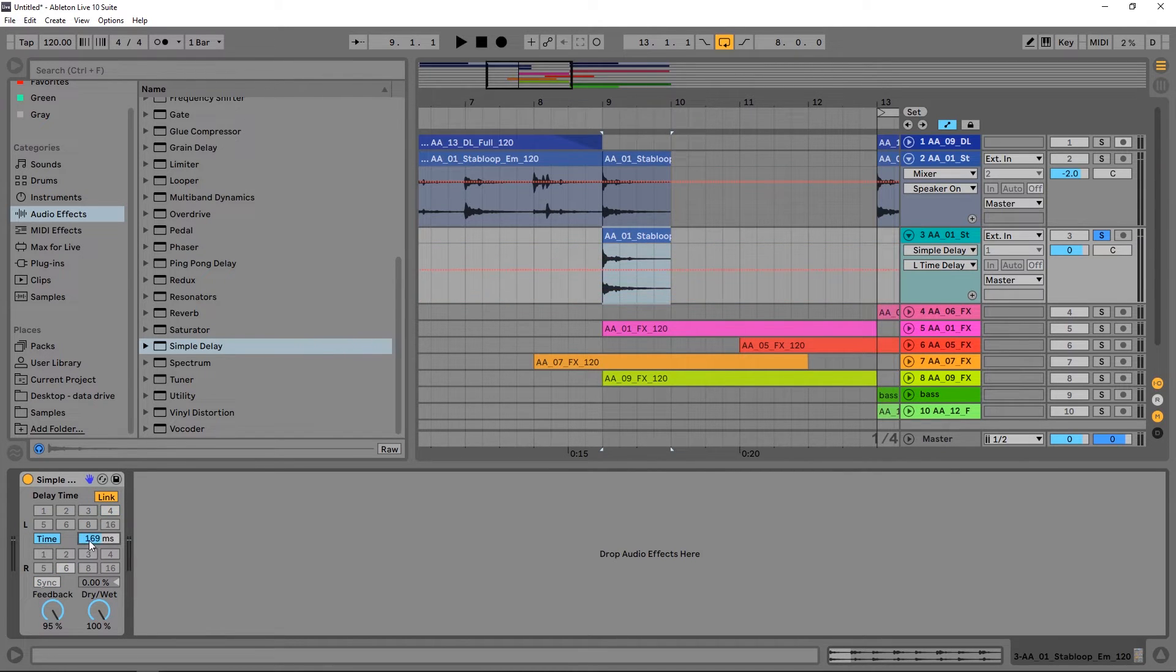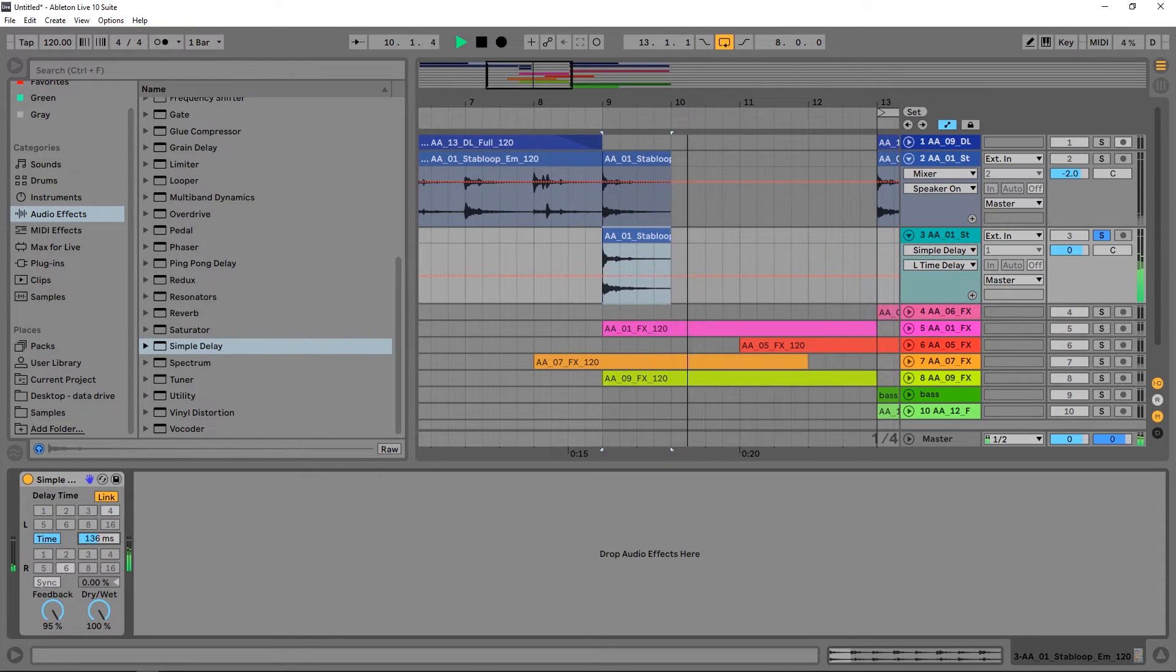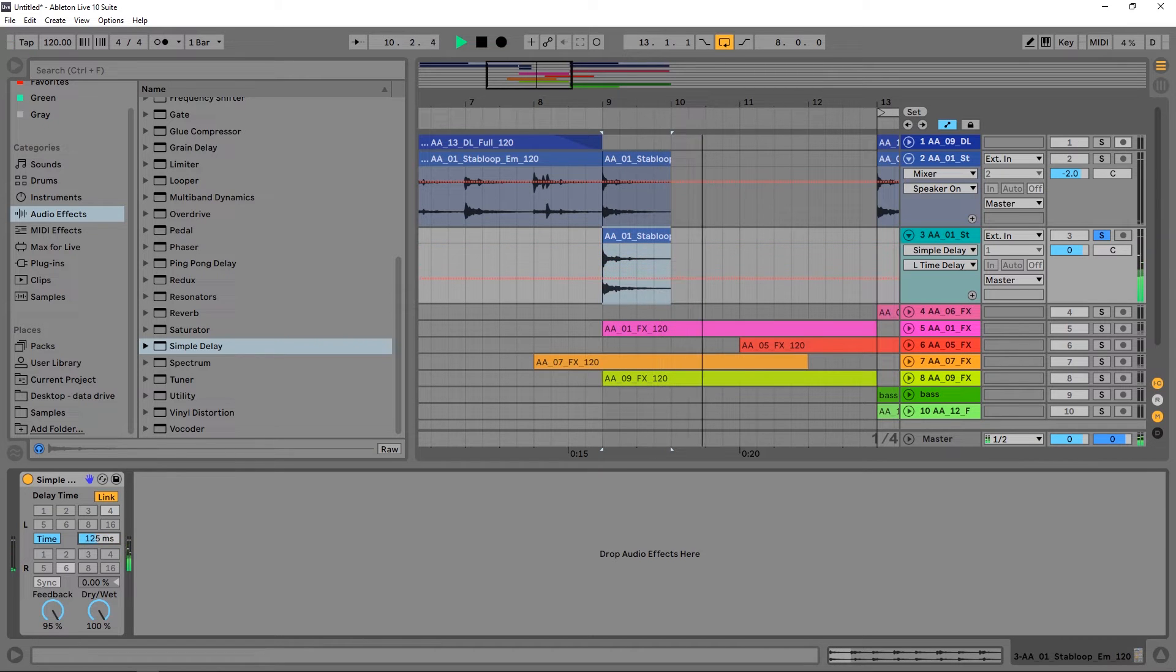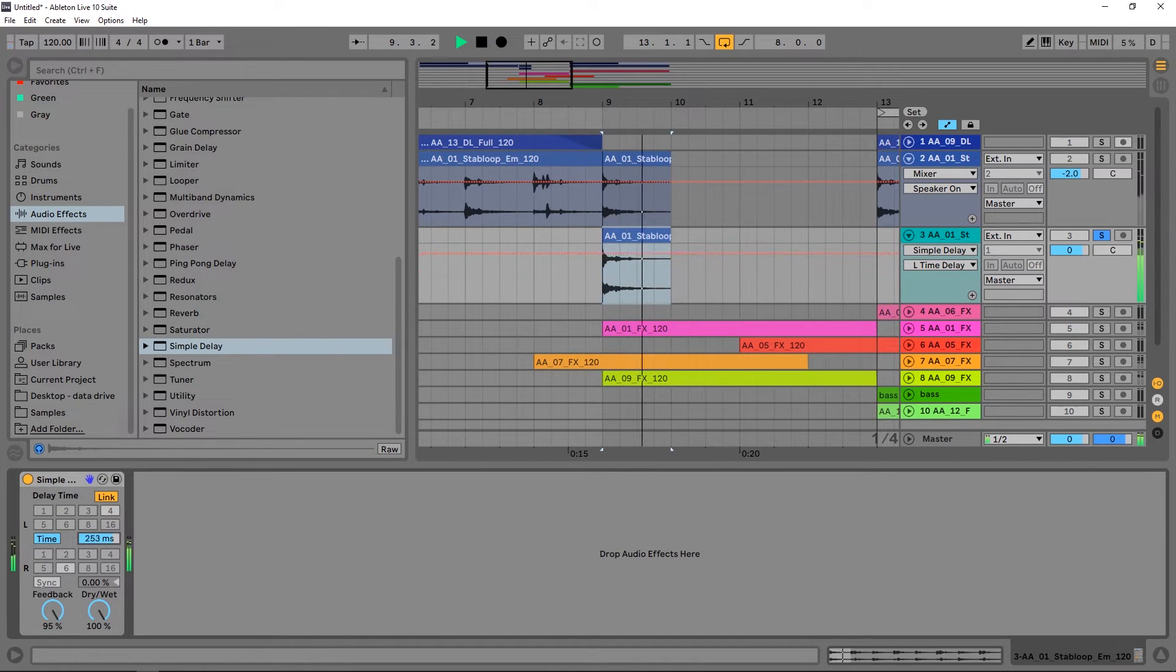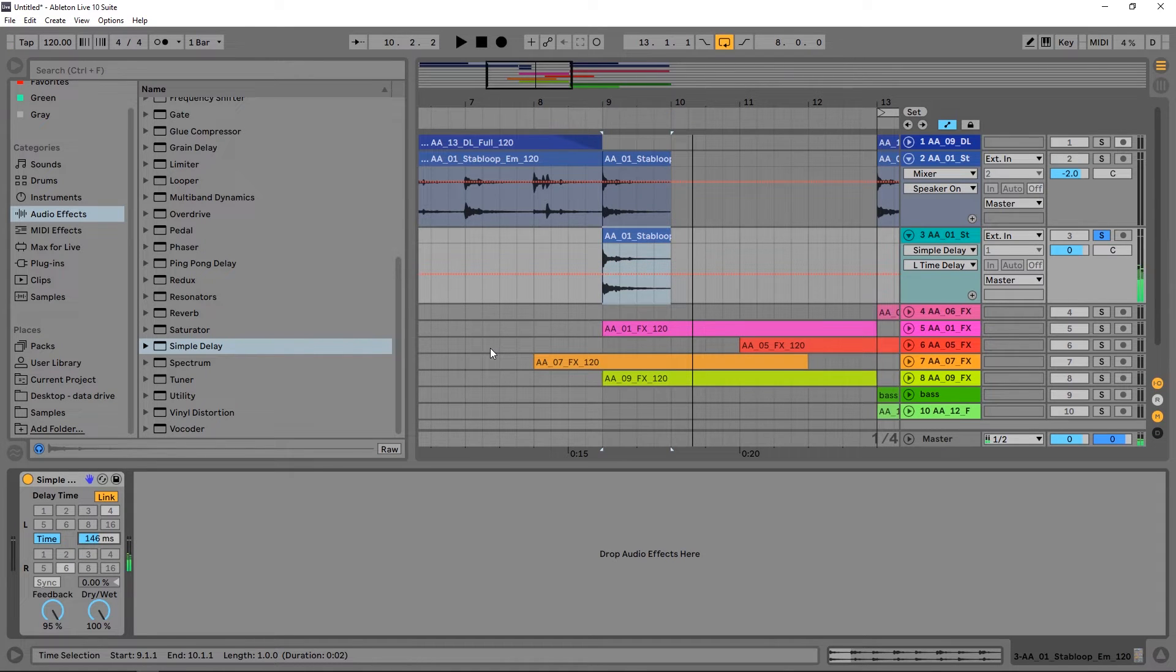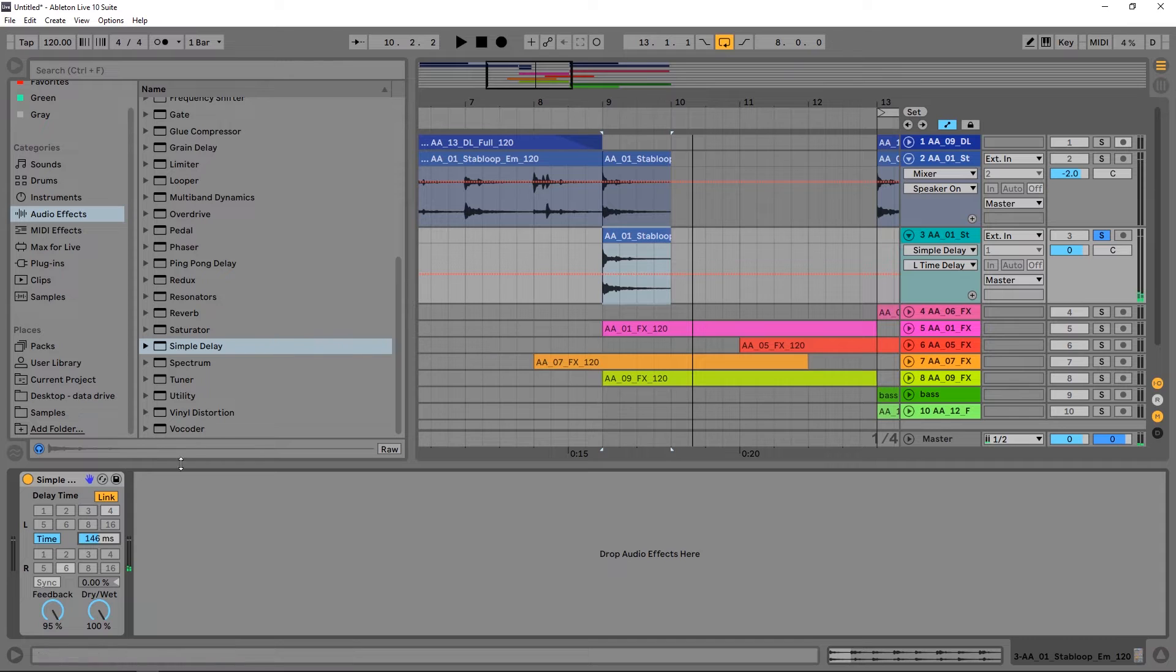So I want to take 100% wet and 95% is as high as you go in the feedback. I want to link the two channels and I want to turn off sync so I can adjust the time. You can see as I'm messing with the time right now, it doesn't really sound great. It doesn't really sound that awesome. Sometimes you might want that effect, but that's obviously not what we're looking for with a pitched-style riser.